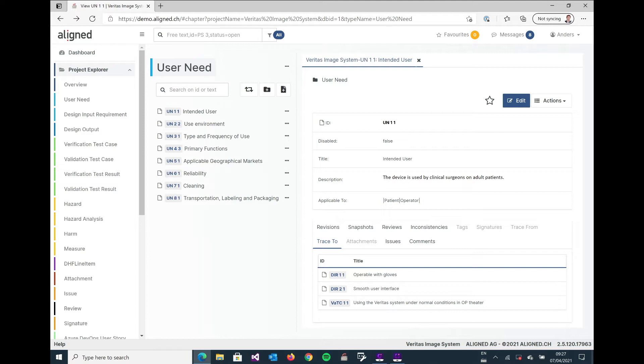We'll see what we can do with disabling and enabling in a separate little tutorial. And then it has a title, and the title is the text that is being displayed in every list within aligned elements. So if we look at intent user here, that's the text that we see on the left hand side as well when all the user needs are listed.